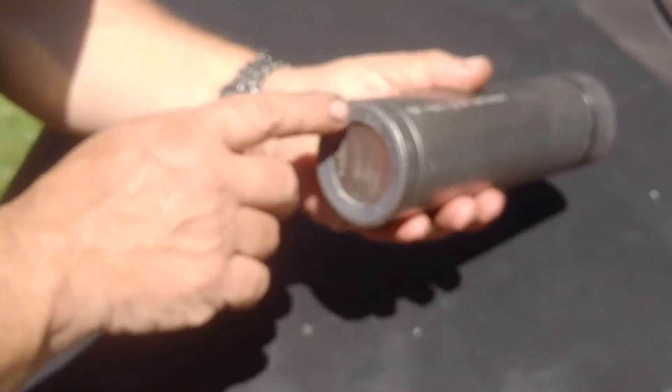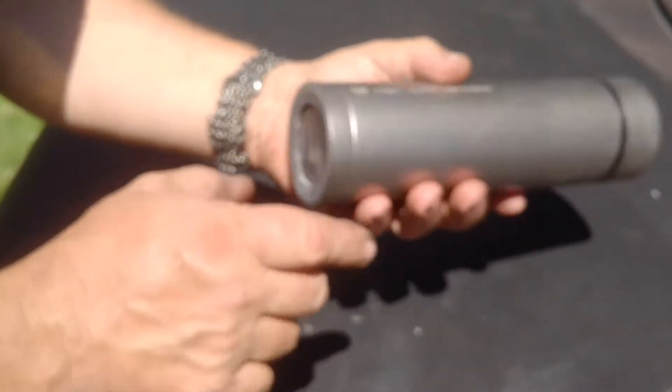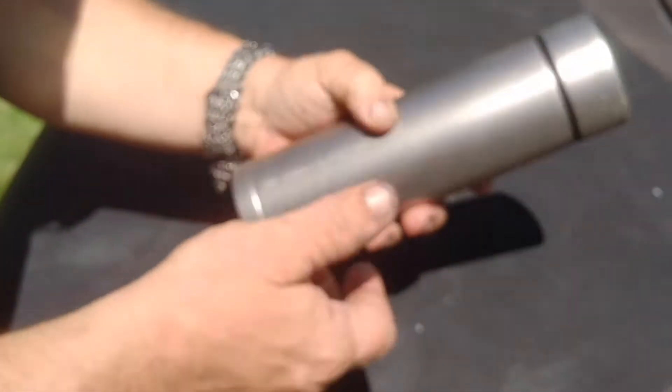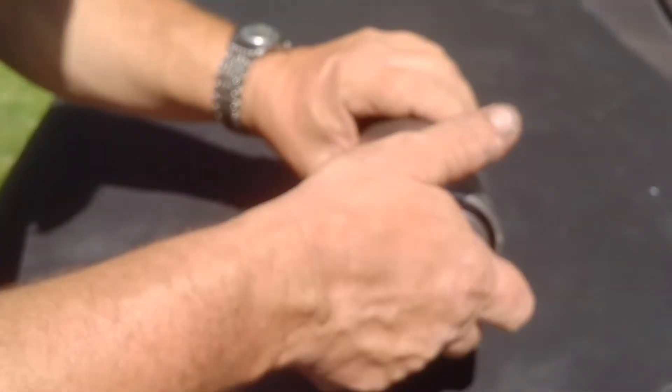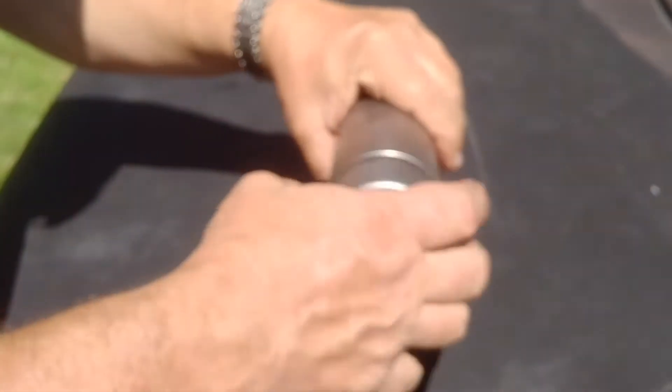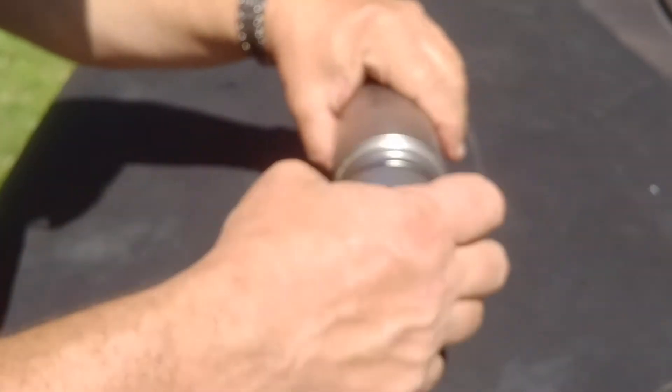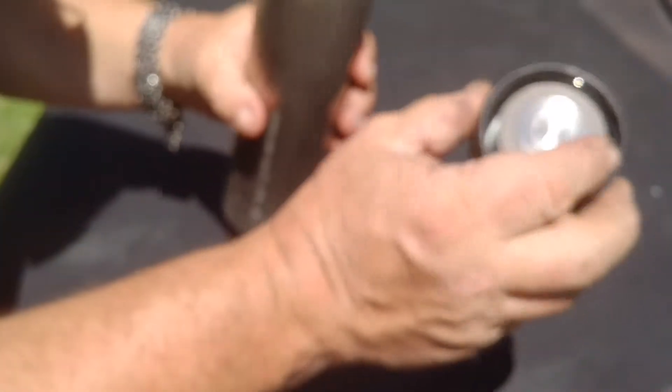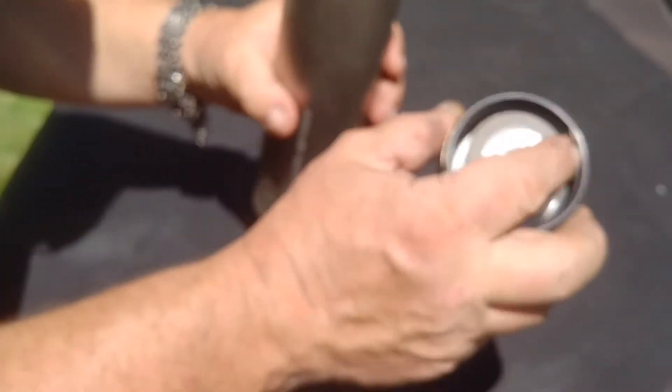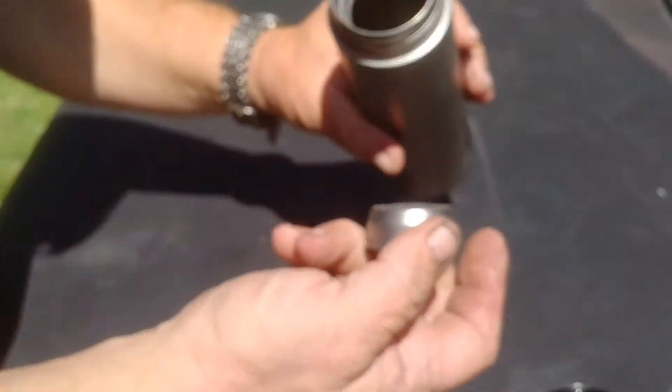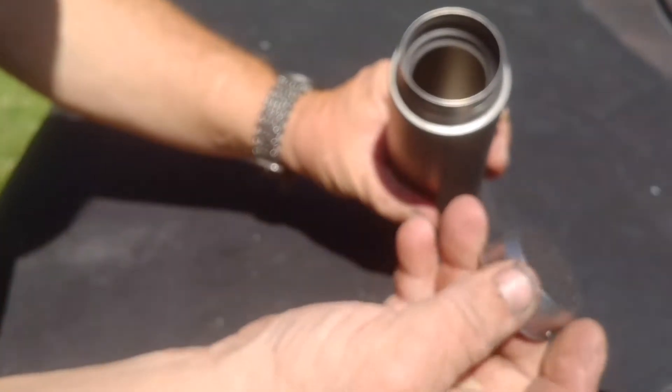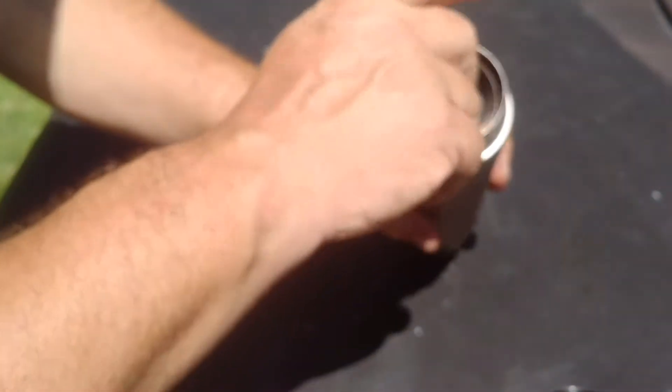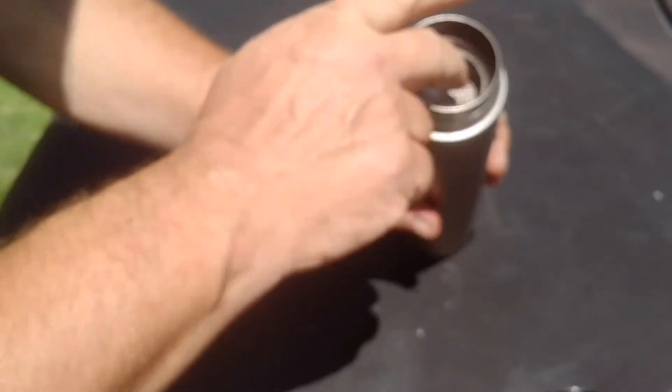It's vacuum insulated with a silicone seal. It's got a fairly heavy lid. If you want tea or whatever, it's got a filter strainer in it.